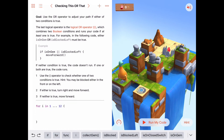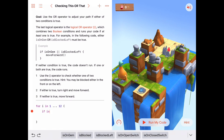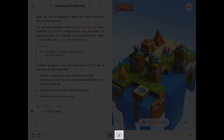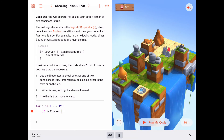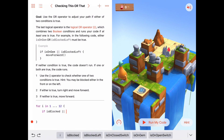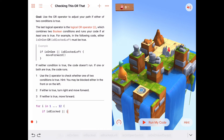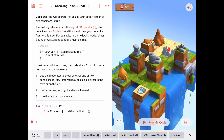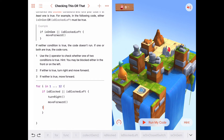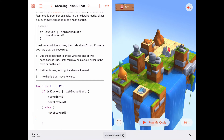Let's write this code. If isBlocked — that means blocked to the front — OR, using two vertical bars (by the way, type it with the shift key on the key right above the return key), isBlockedLeft, then we turn right and move forward one. Otherwise, in all other cases, else, we just move forward.